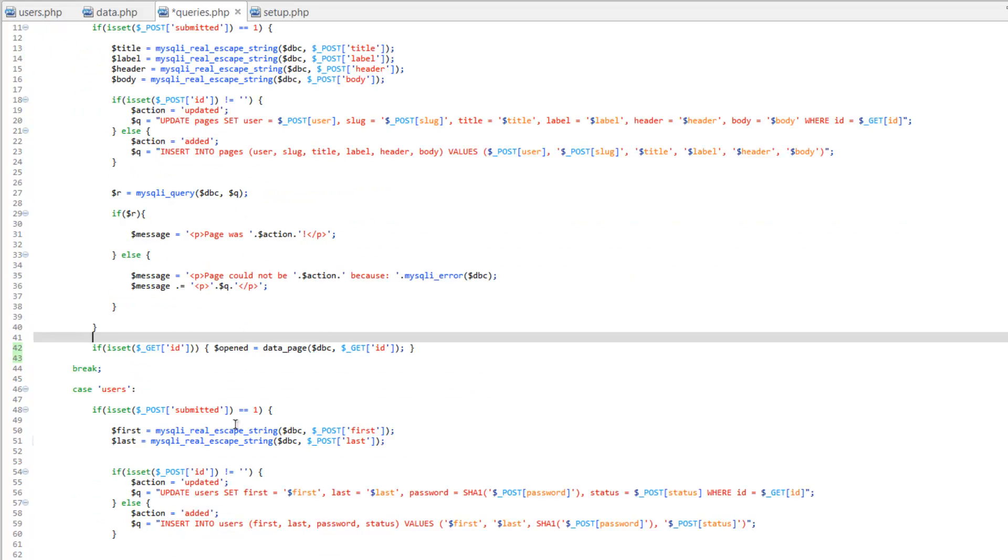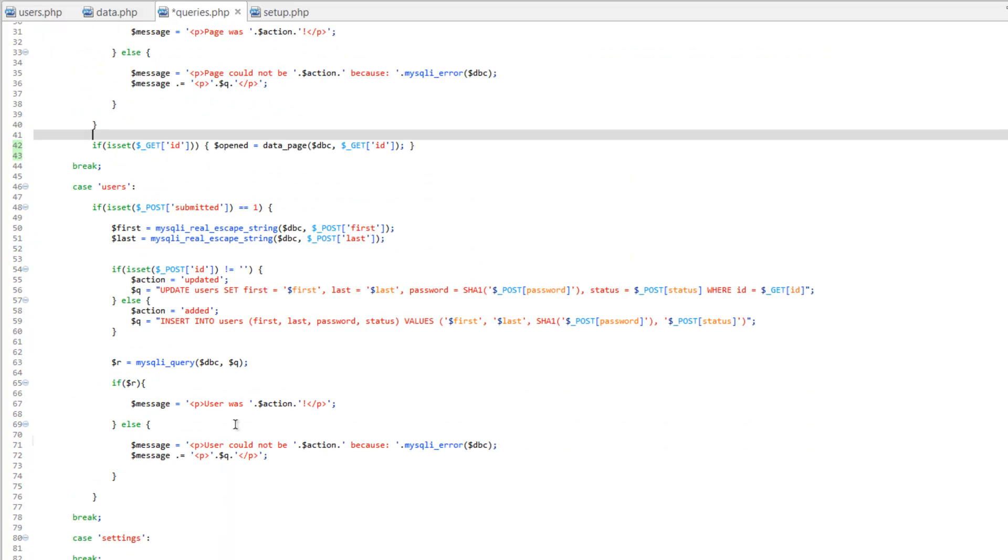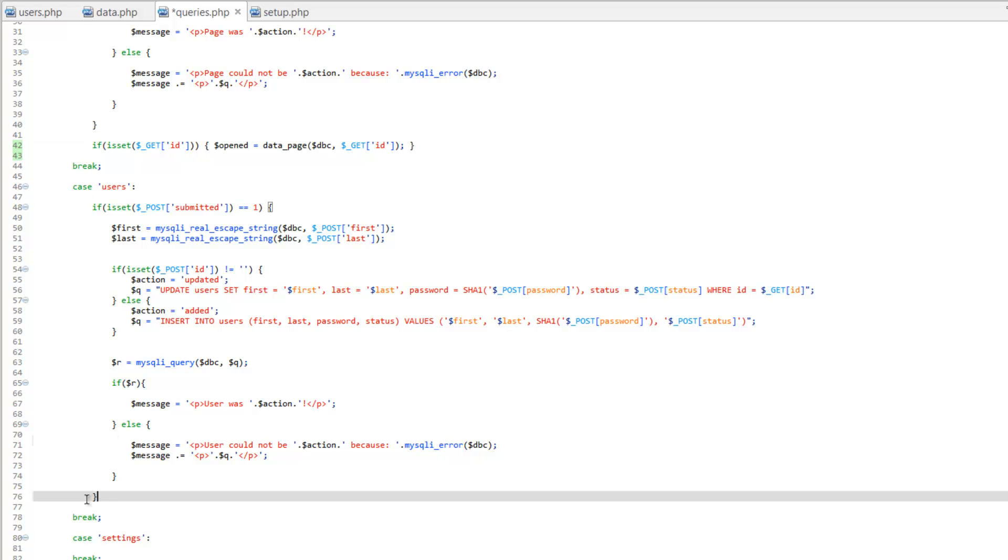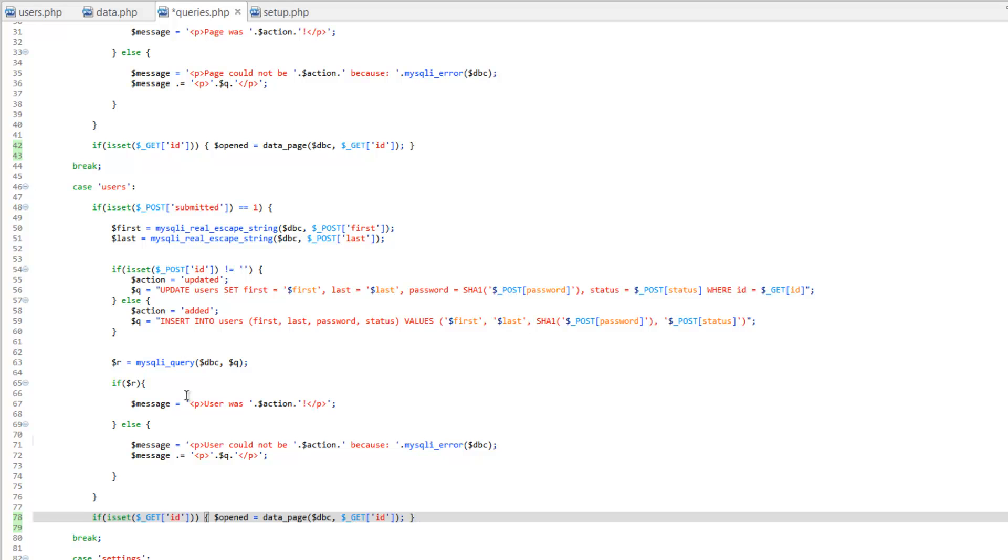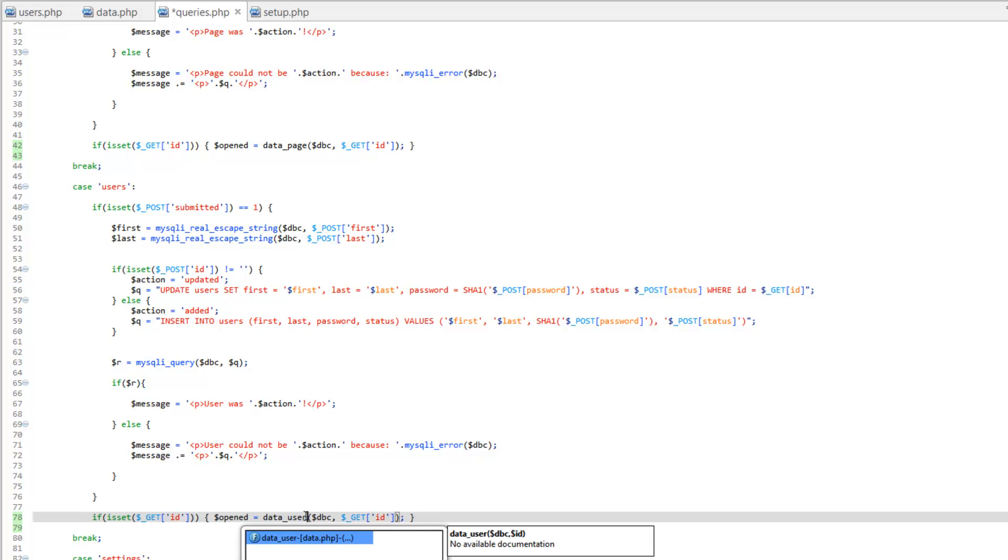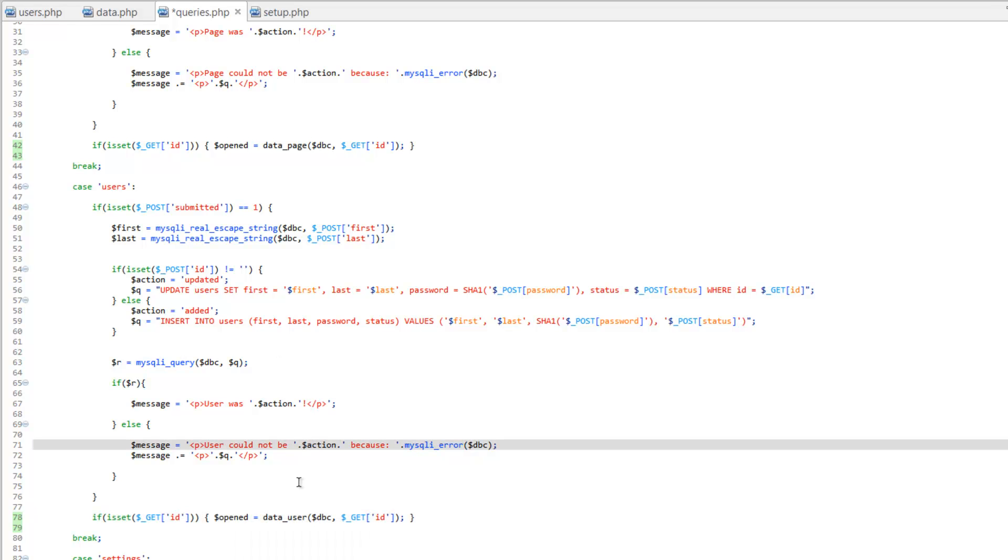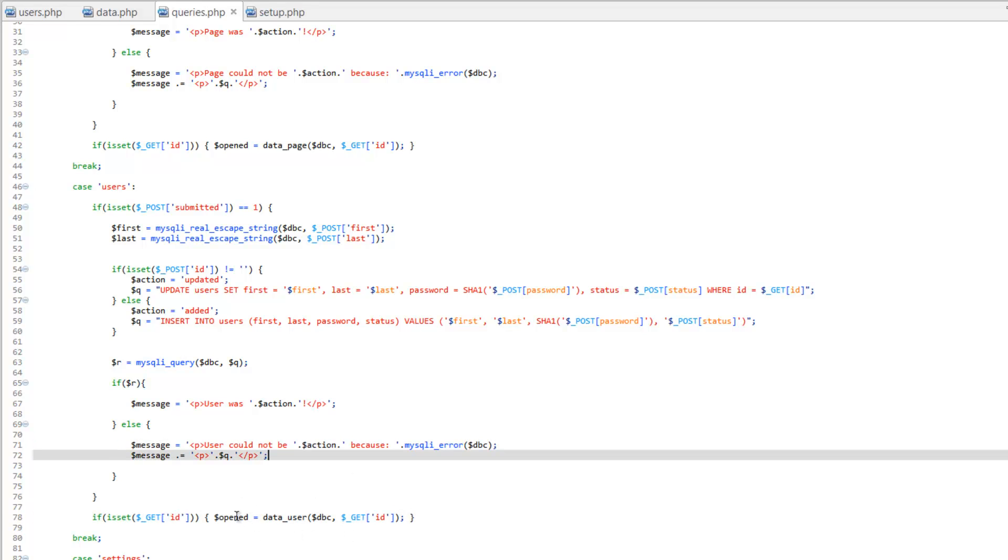Now let's scroll down and after our last curly bracket for the users, let's go ahead and paste that again, but we're going to change this to data underscore user. And we can keep this as get ID. Now we're able to use this opened array and now we can go into our form.